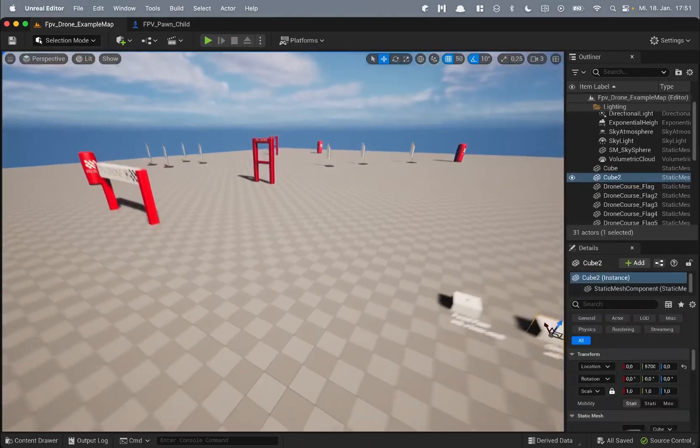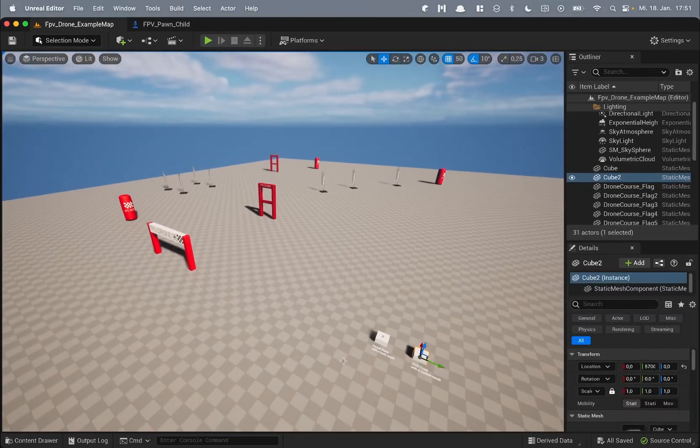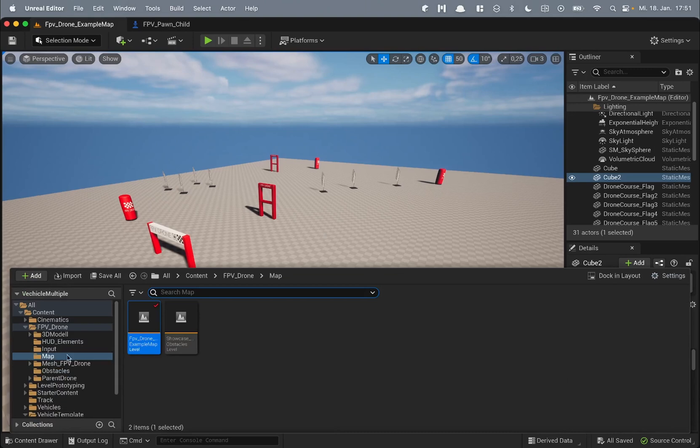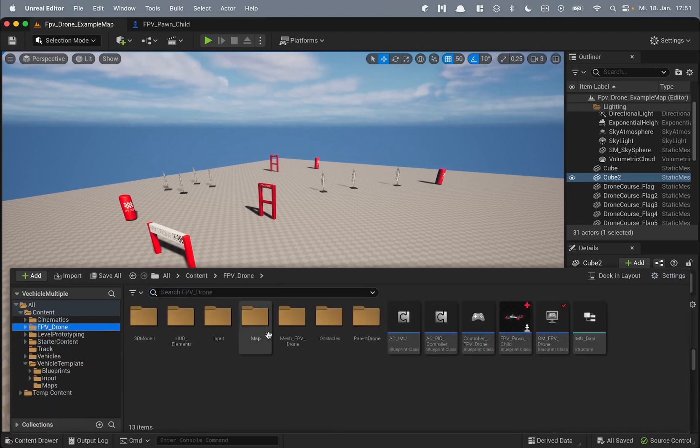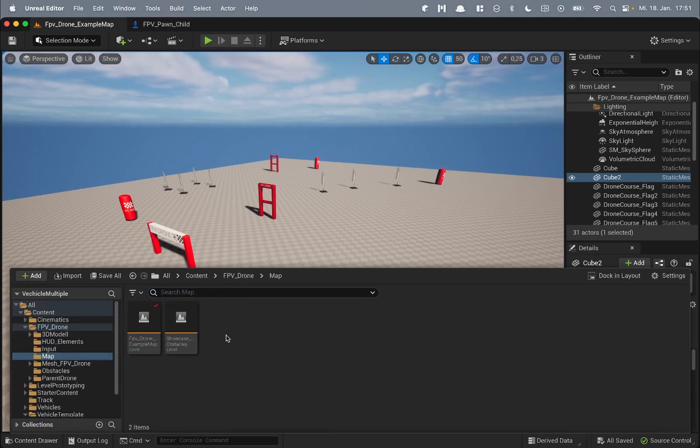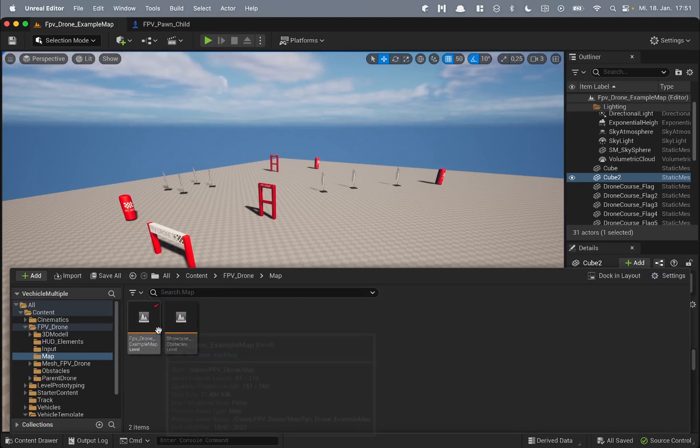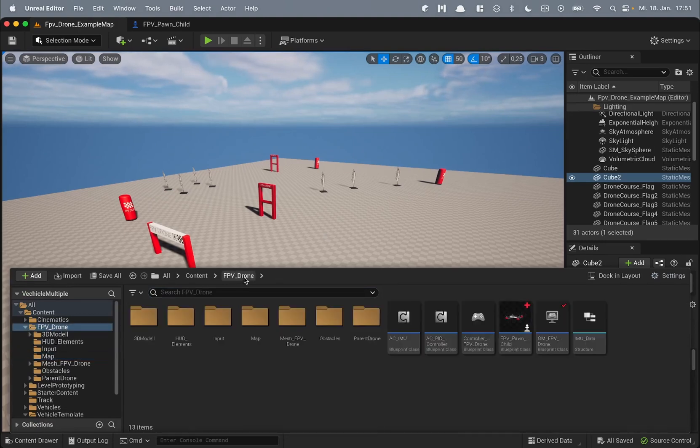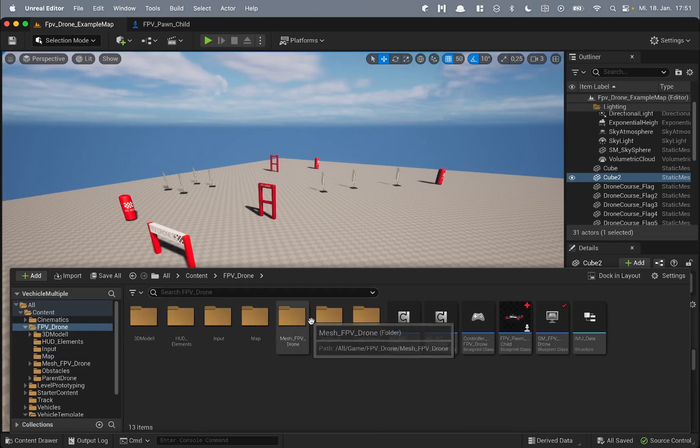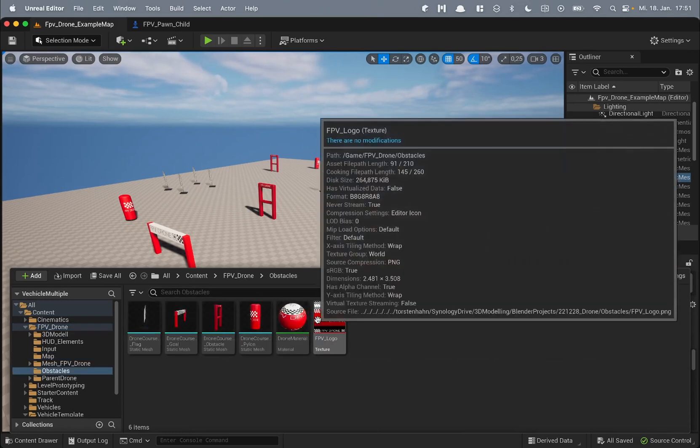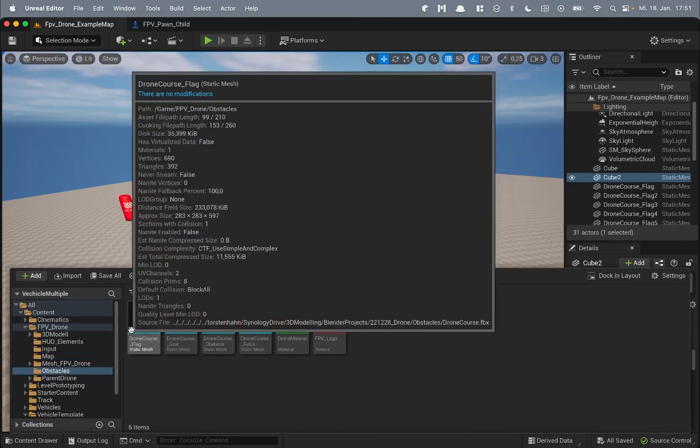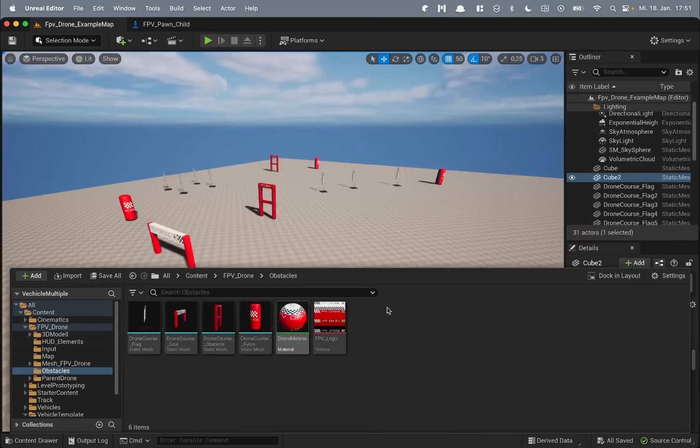Firstly this map with some obstacles which you can find under the FPV drone folder map and there is FPV drone sample map and the obstacles are under the obstacles folder which are four meshes.